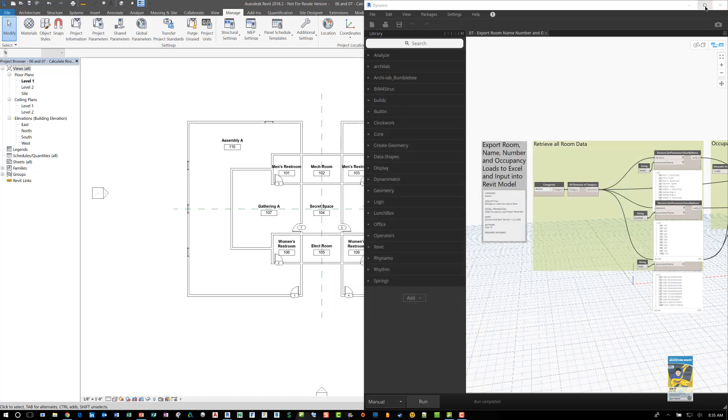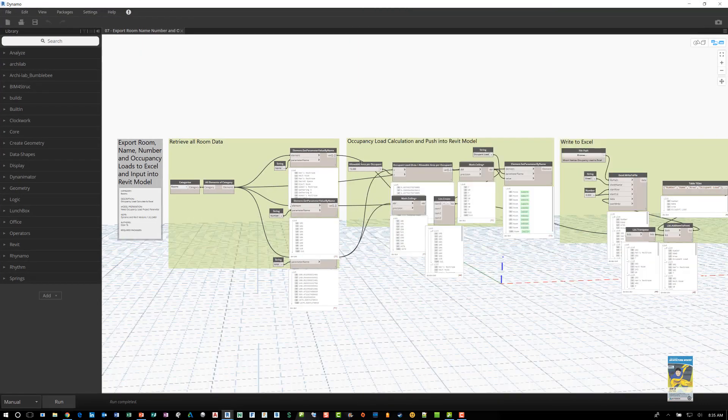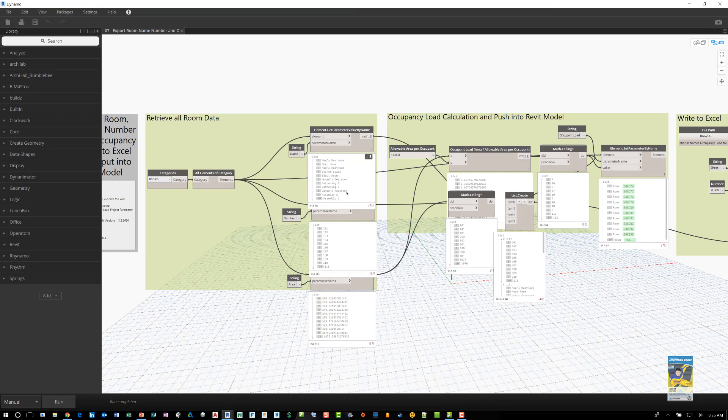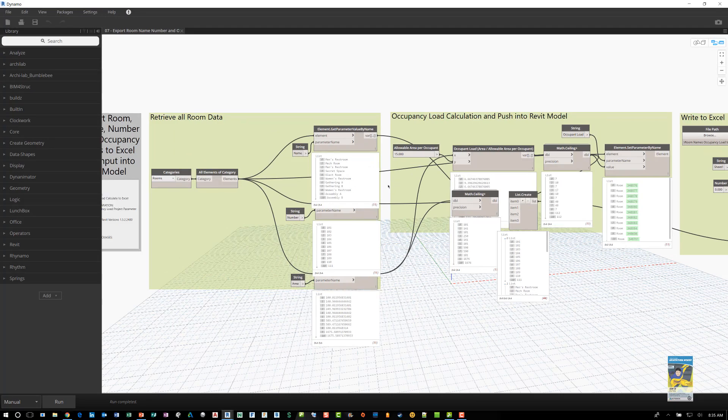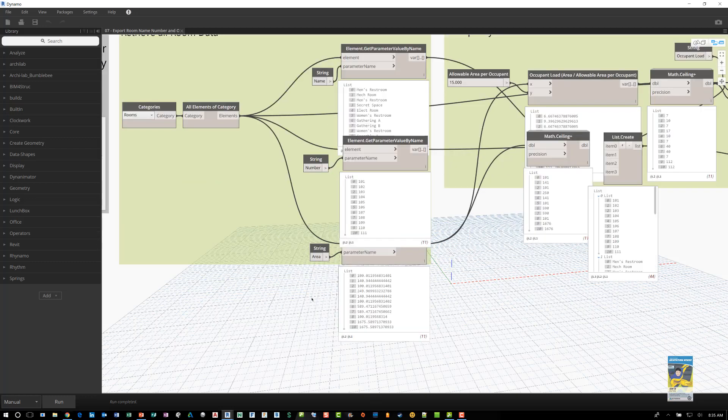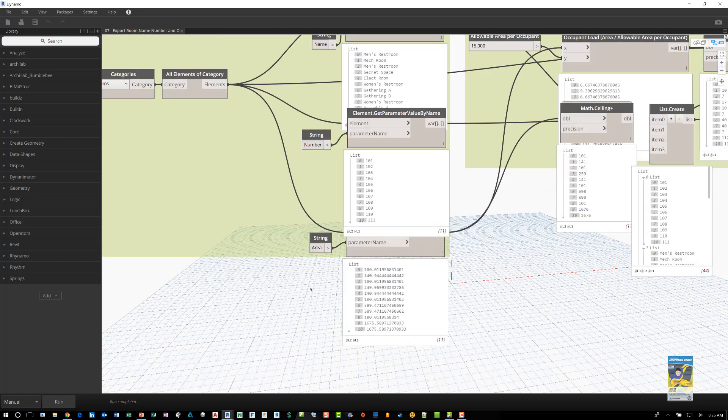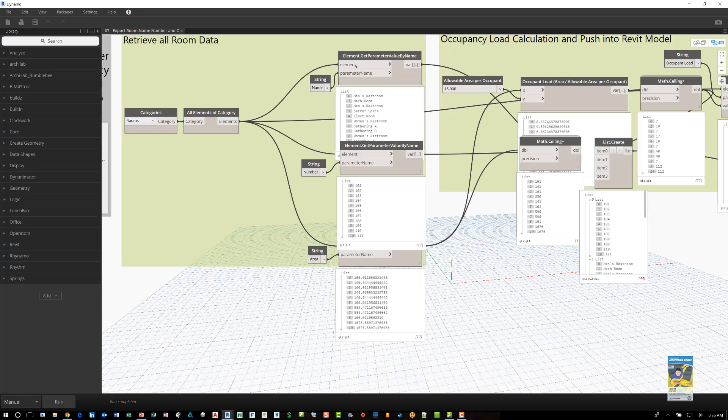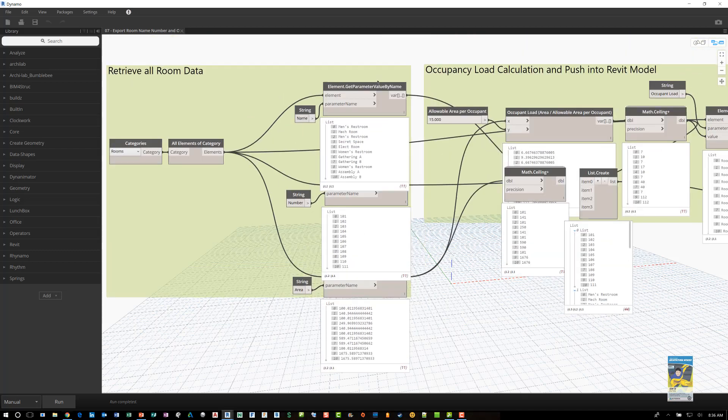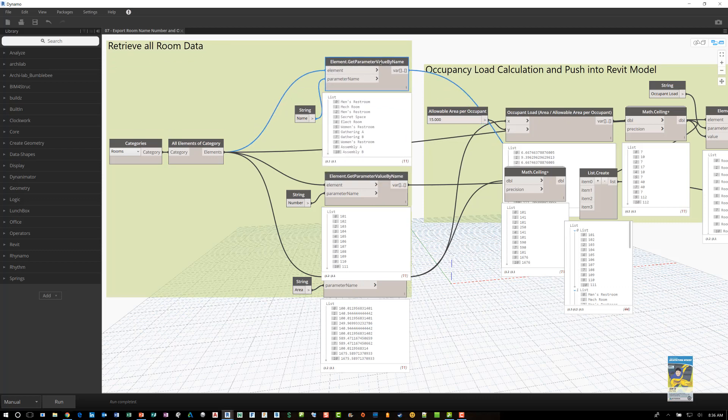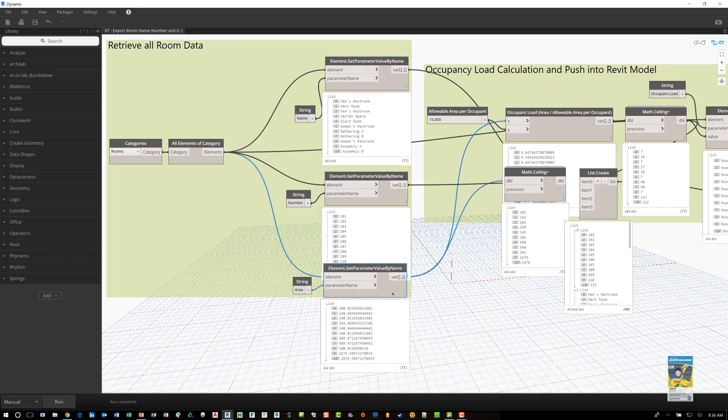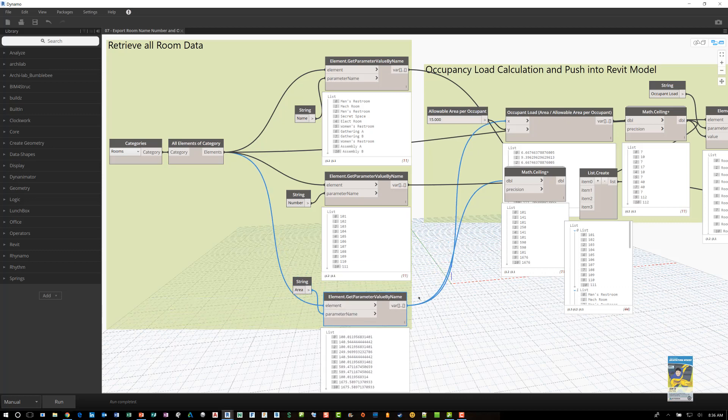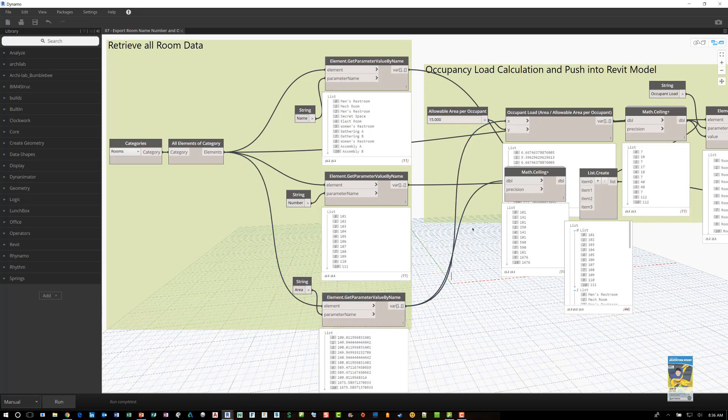If we look at the actual Dynamo script now that the script has been ran, you can see the results during each of the nodes. So for example, over here, you see the names and the number and the area data that's getting pulled out. And if you need to, you can move these a little bit just to get a little clearer visibility of what you're looking at.